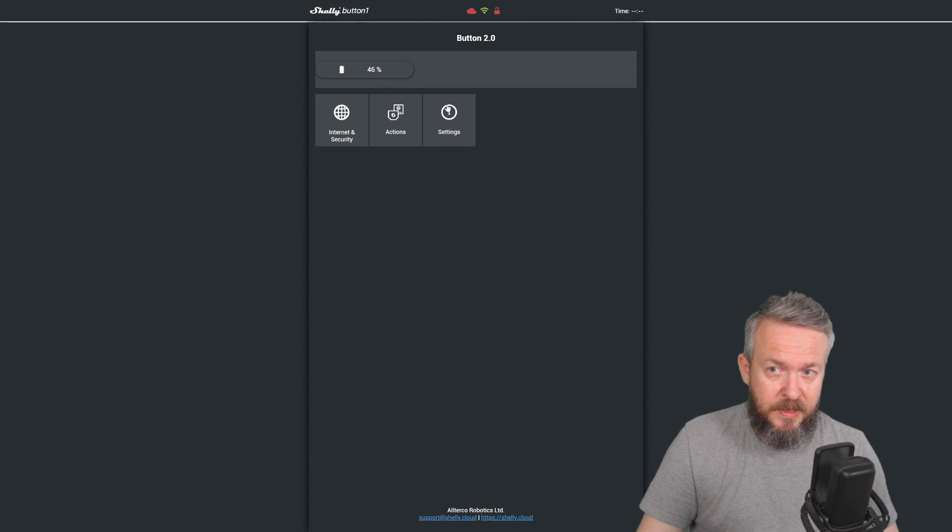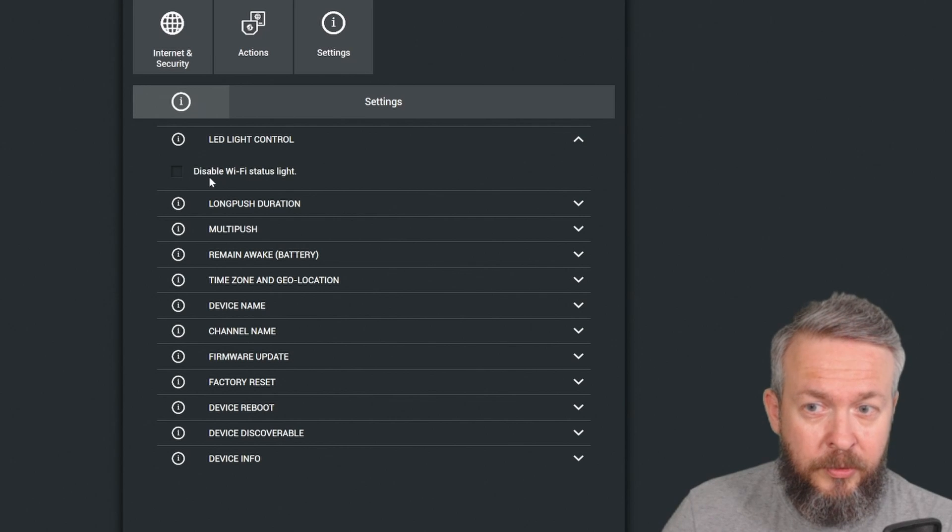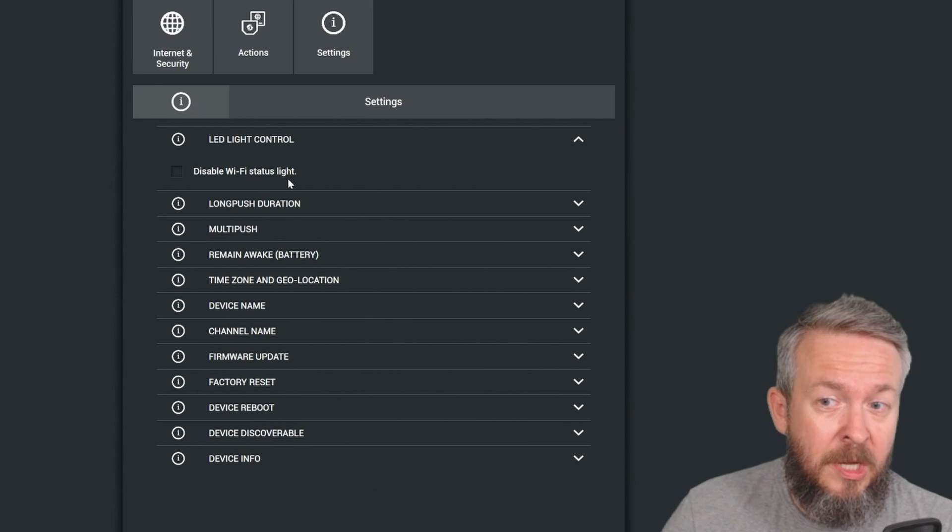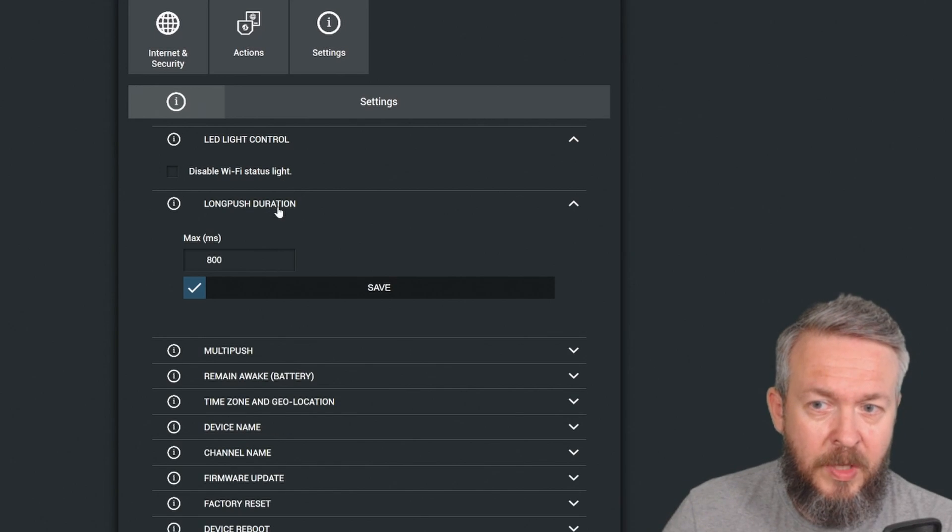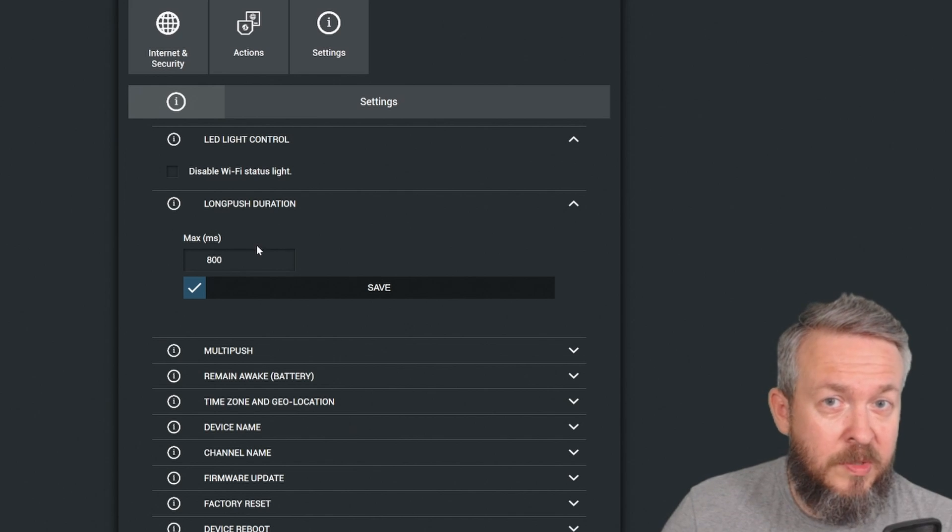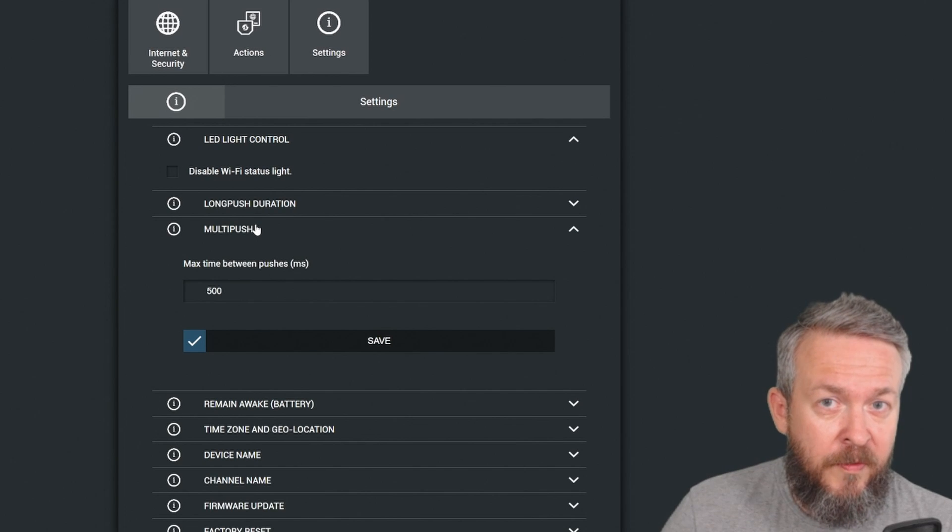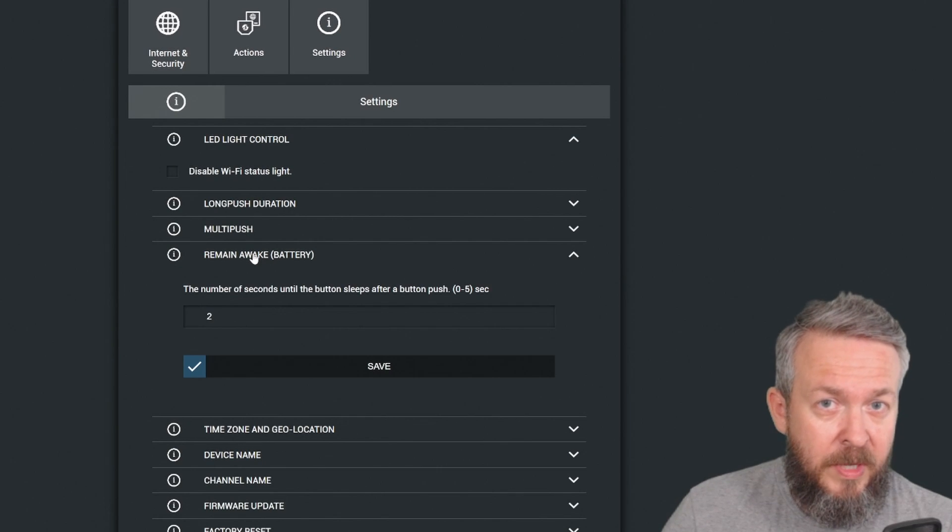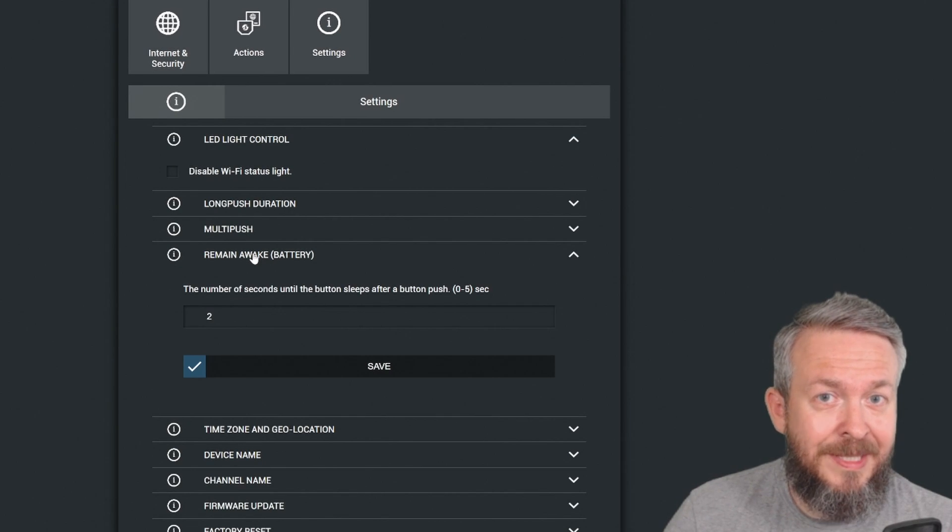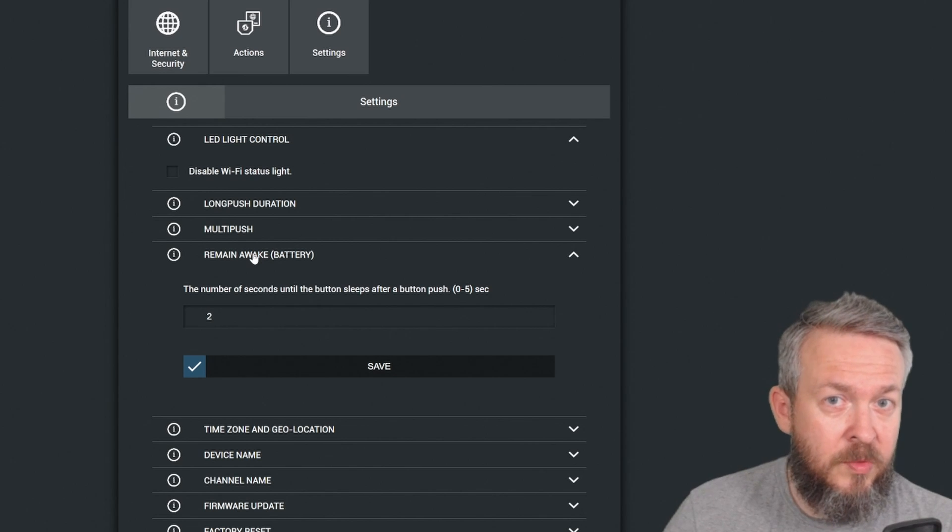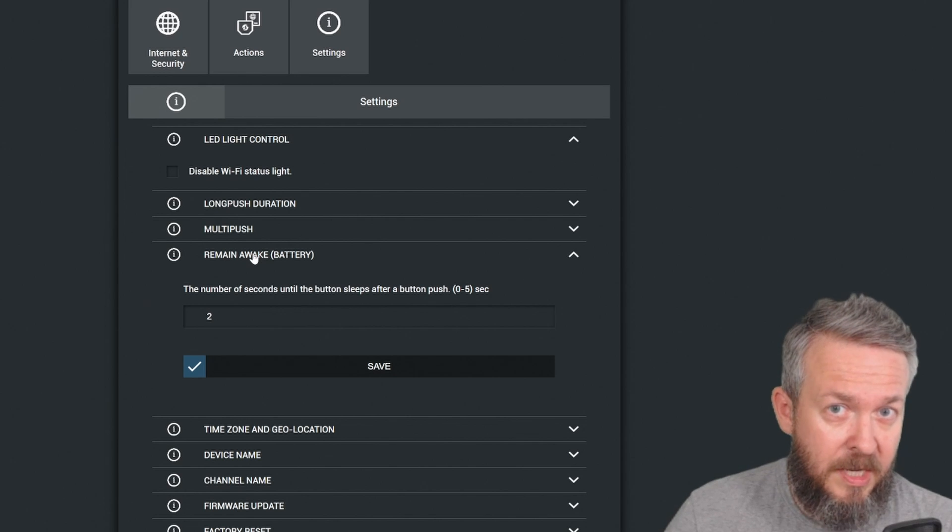Let's look at the settings first. Here we have the ability to control or disable the Wi-Fi status light. If you want to save juice or prevent power usage, you can enable or disable this. Long push duration tells the Shelly device how long the push has to last to be considered a long push. In the multi-push configuration, you define what is the wait period between pushes to consider something multi-push.